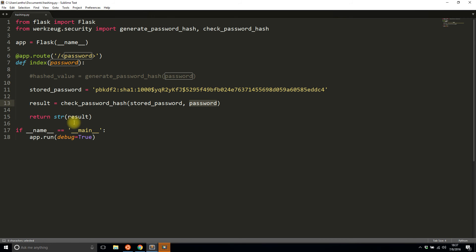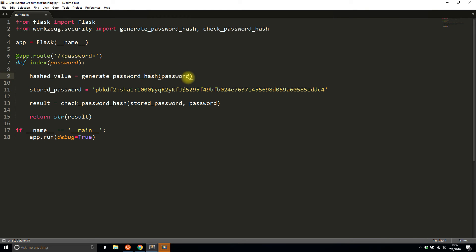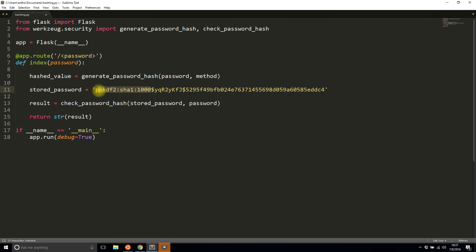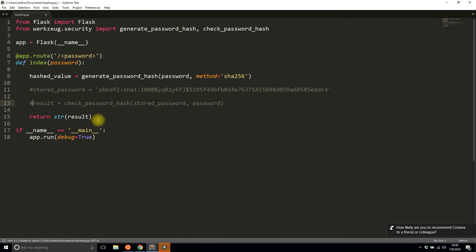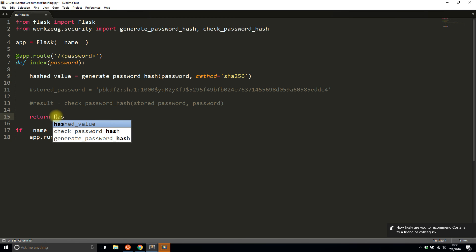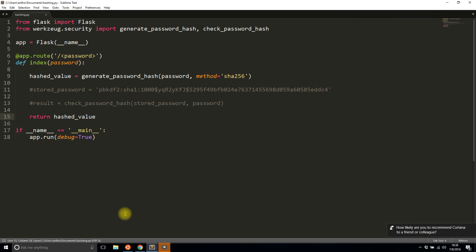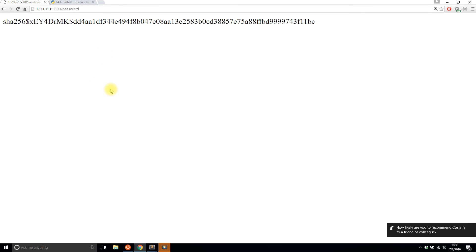One last thing is when generating the hash you can specify a method. I believe it defaults to—I'd have to check—it defaults to pbkdf2 sha1, and it does it a thousand times. If you want to change these values, the first two are in the method. Those are the ones you're likely to change. So if I wanted to change this to say sha256, I can do that. I'll return the hash_value again and we'll see how it changes. I'll save that and just do this on password. Now you see how the beginning changed to sha256.